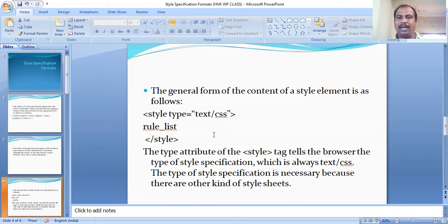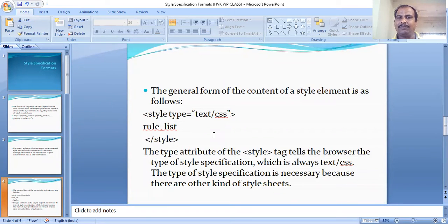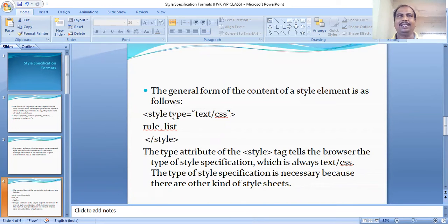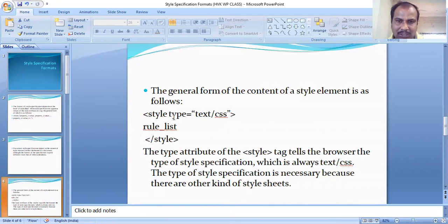The type attribute of the style tag tells the browser the type of style specification, which is always text/CSS. This is necessary because there are other kinds of style sheets. You can apply different style sheets to the text or document, and the web browser can apply the style rules accordingly.